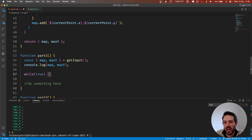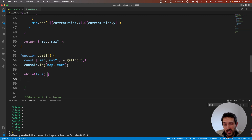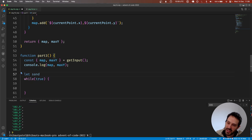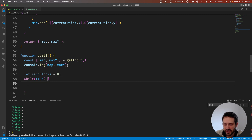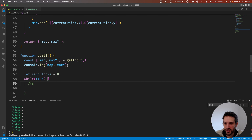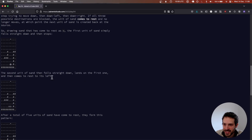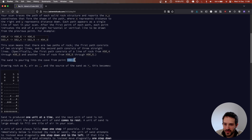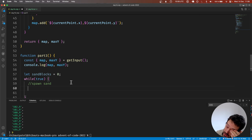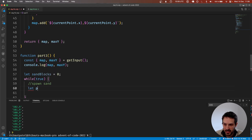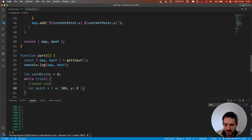We're going to do a good old while true because we don't really master the stop condition yet. Here let sendBlocks start at 0. We spawn sand — the spawn point is hard-coded to always be 500, 0 — so let point equal { x: 500, y: 0 }. Now we need to check...